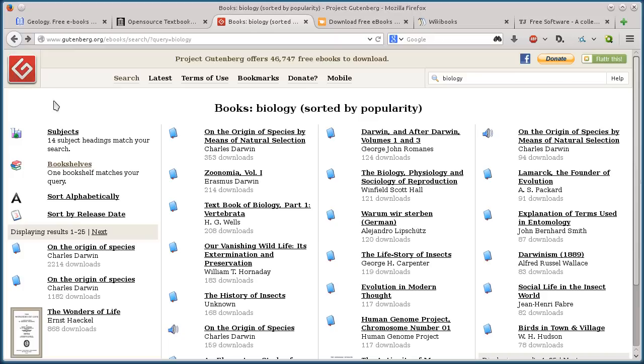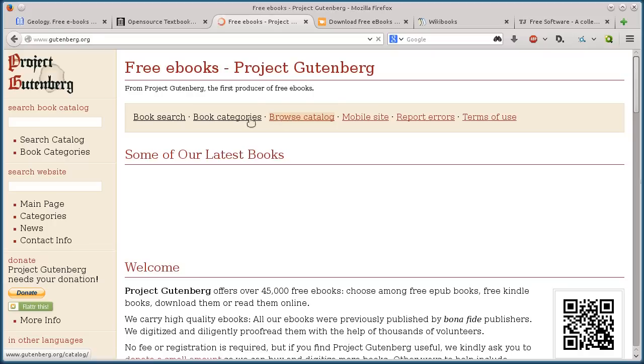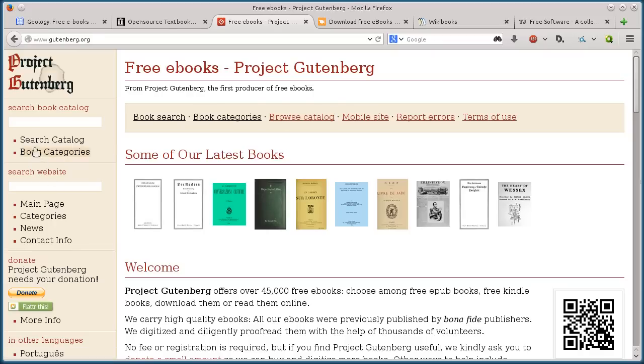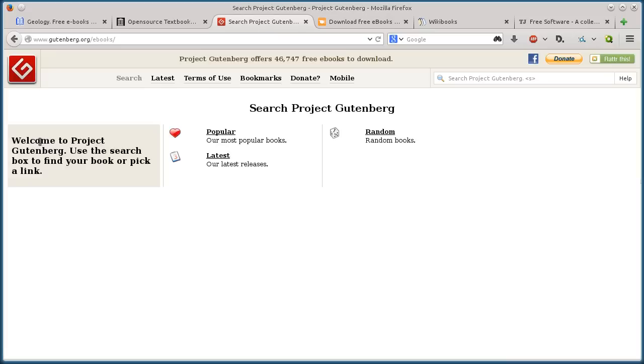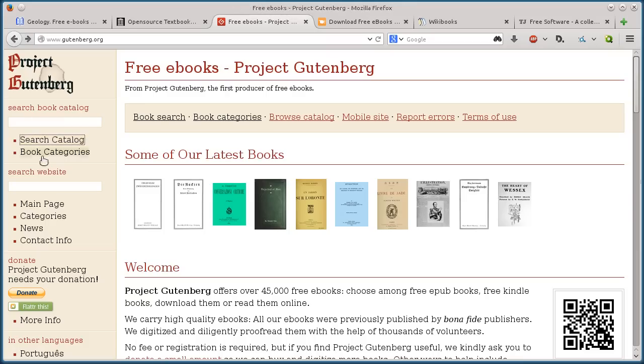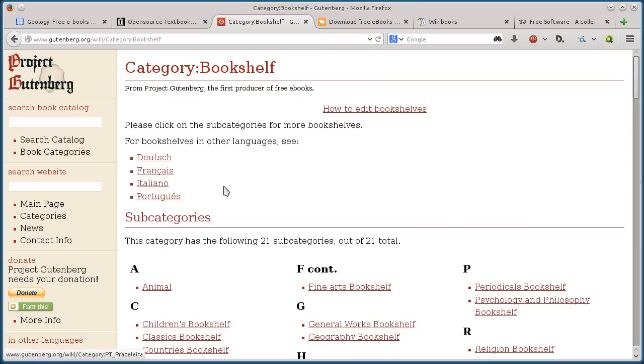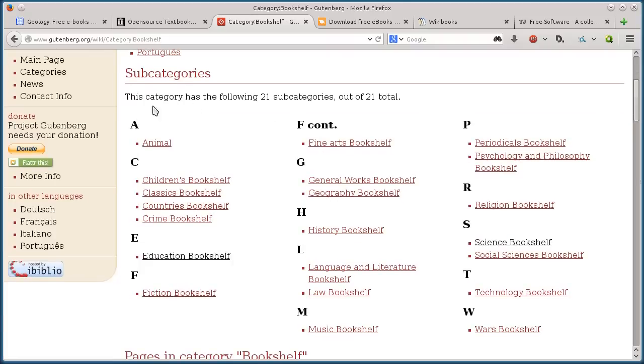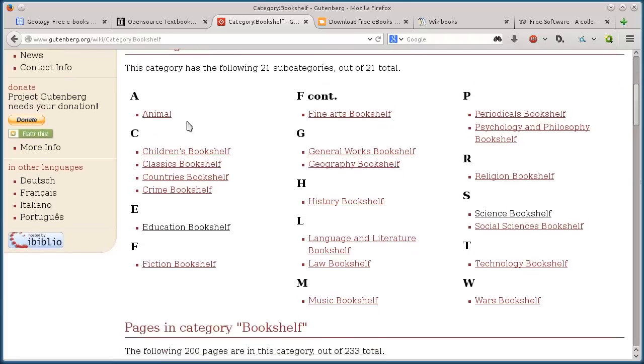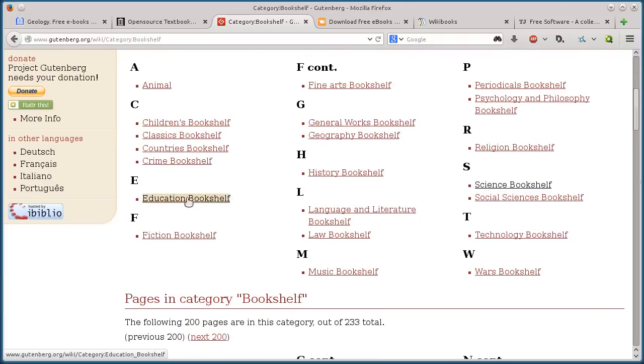So if I go back to the main page and click on search catalog, click on book categories actually, then I can look at the bookshelf. We've got these different subcategories here. I have an education bookshelf.